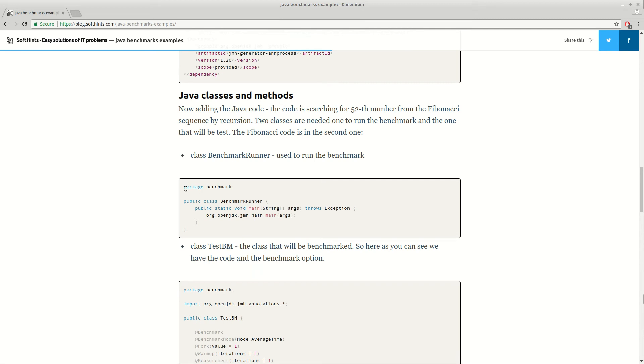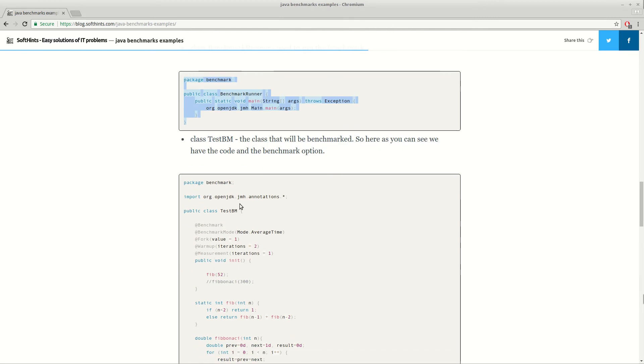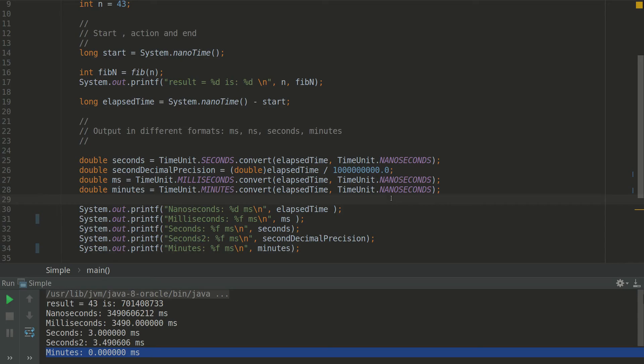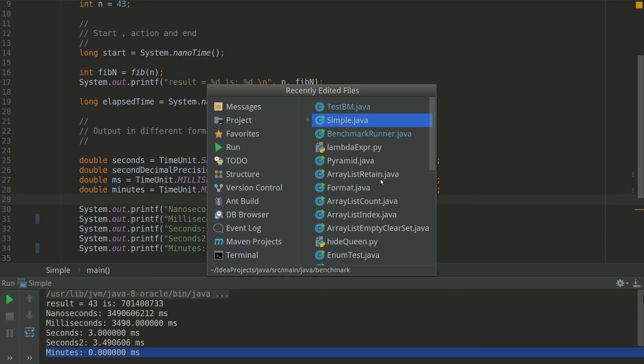The first one is the one which is going to run the benchmark, and the second one is test which is going to be tested. So let's move to the test.